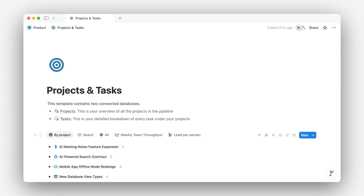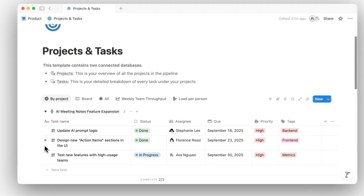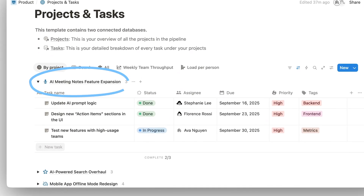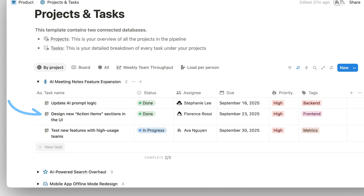Once you've added the template to the team space, everyone in that space will have access to this database. Now that you've got the database set up, here's how projects and tasks work together. Projects are the parent of tasks — one project can have many tasks, but each task should only be linked to a single project.